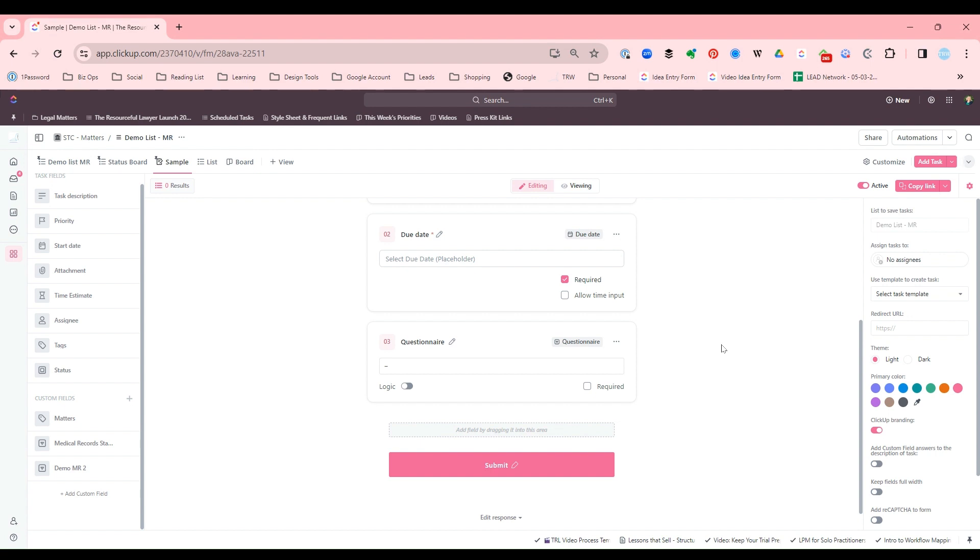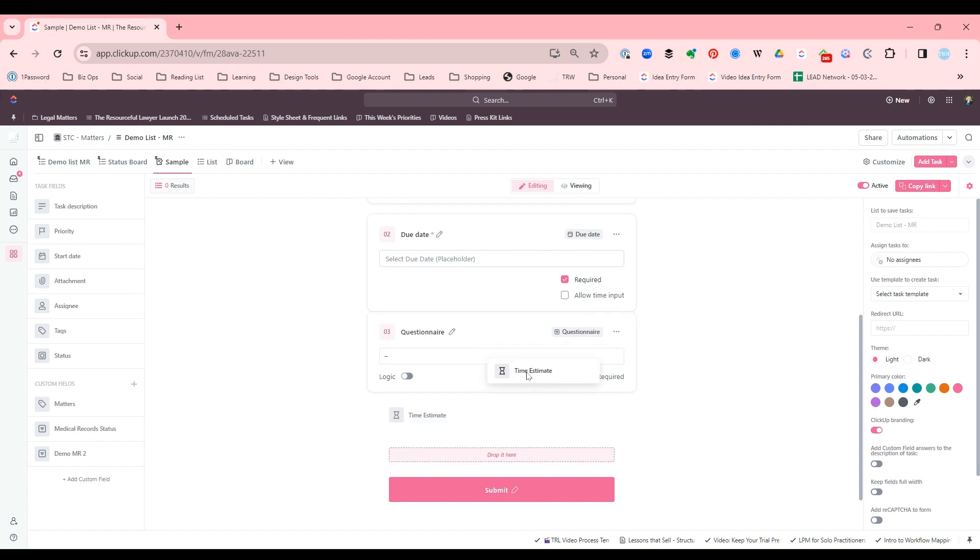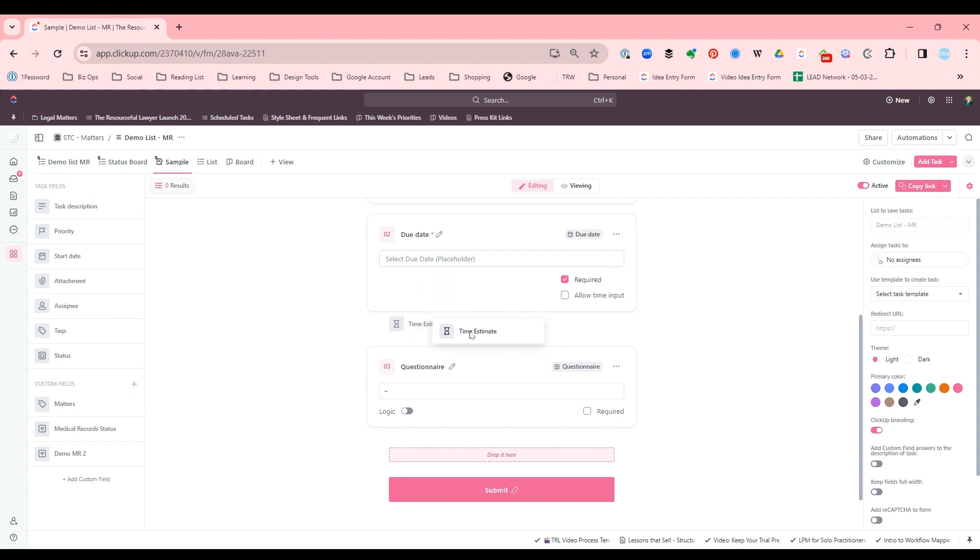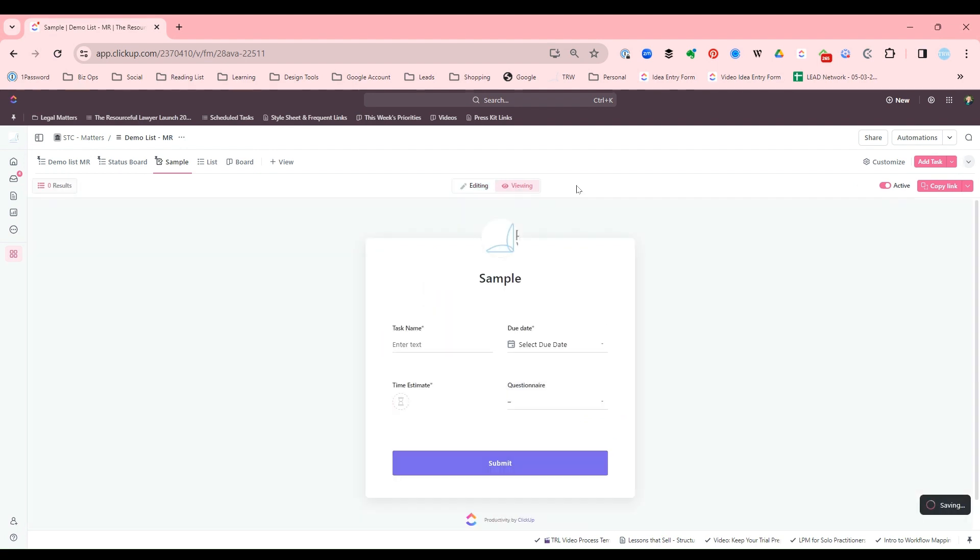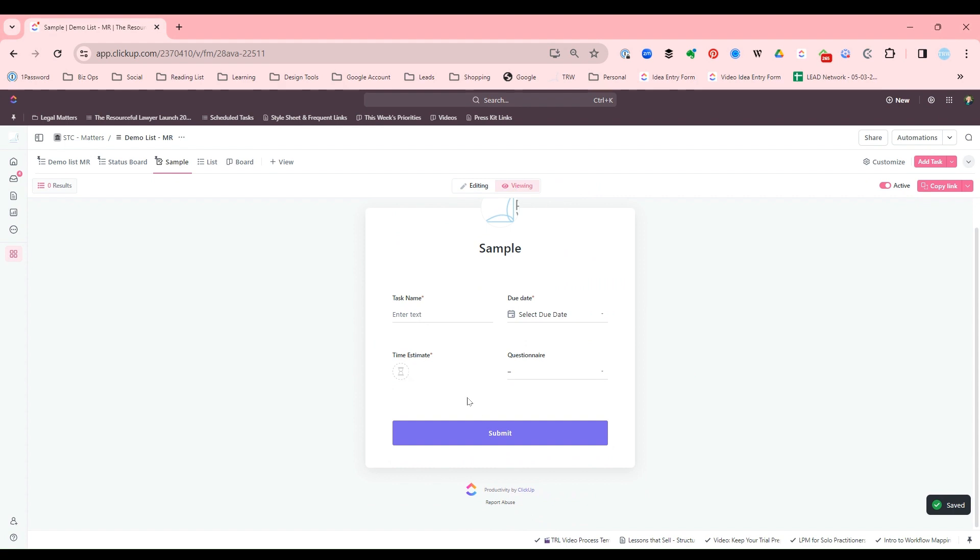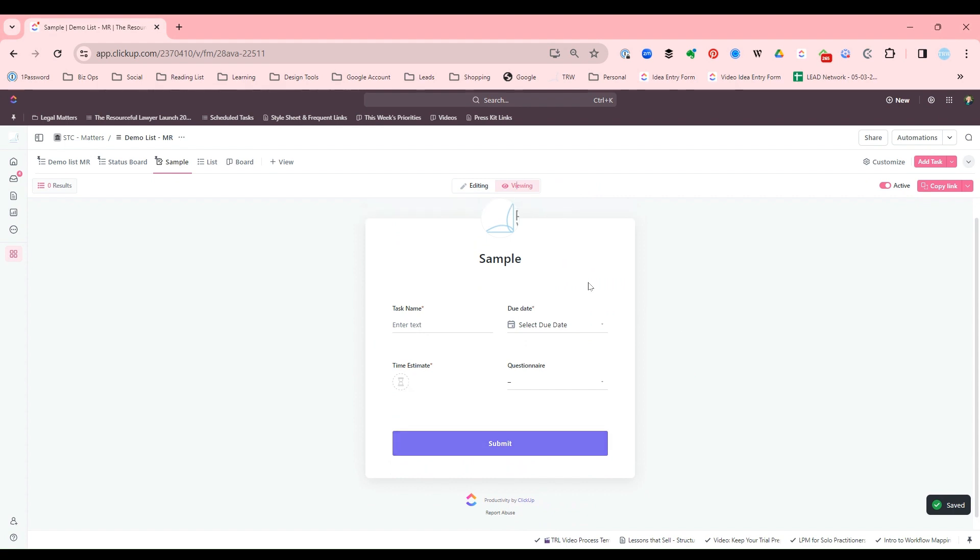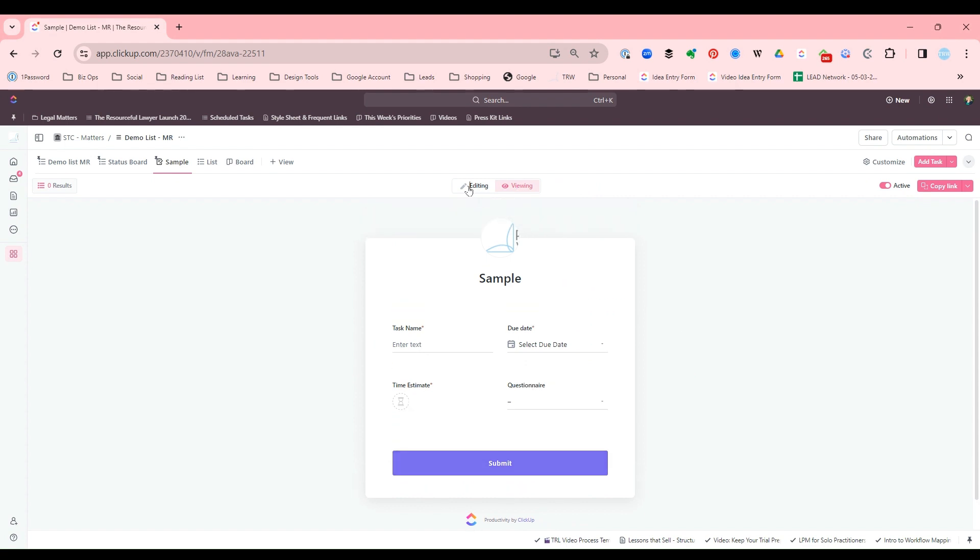But this is how you build a form. You just simply drag and drop those fields. I like time estimates, I'm going to put that in there. And I want to see what it looks like. Okay, it's nice and short and that's fine.